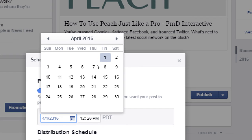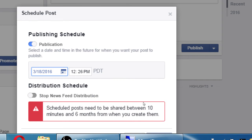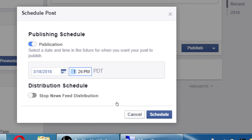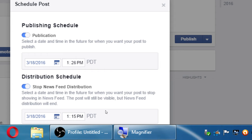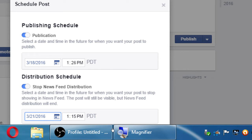And then we've got Distribution Schedule — Stop Feed Distribution — that's a fancy way of saying when does it expire. If I'm going to publish this today at 1 o'clock but I only want it to be visible for the weekend, I can set the schedule so that on, let's say, Monday 6 a.m., this is going to be visible for a few days over the weekend and it'll then automatically unpublish itself.